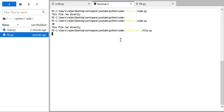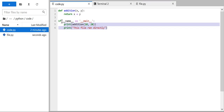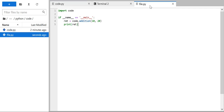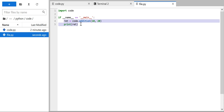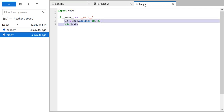Running 'python file.py', you can see we got the addition as 30. Even though we imported the entire code.py, the block inside code.py did not get executed. Why? Because the __name__ variable is not initialized to '__main__' for code.py when it is imported — it only gets initialized for file.py. That's the reason the code inside code.py's if block did not execute.